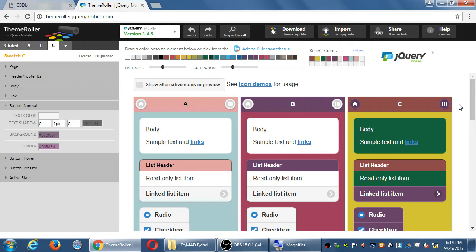So this is jQueryMobile.com. If you came in a little bit late, you just need to go to jQueryMobile.com and click on the button at the top that says Themes. This is the Theme Roller. We can now start to deal with new color options for our project.